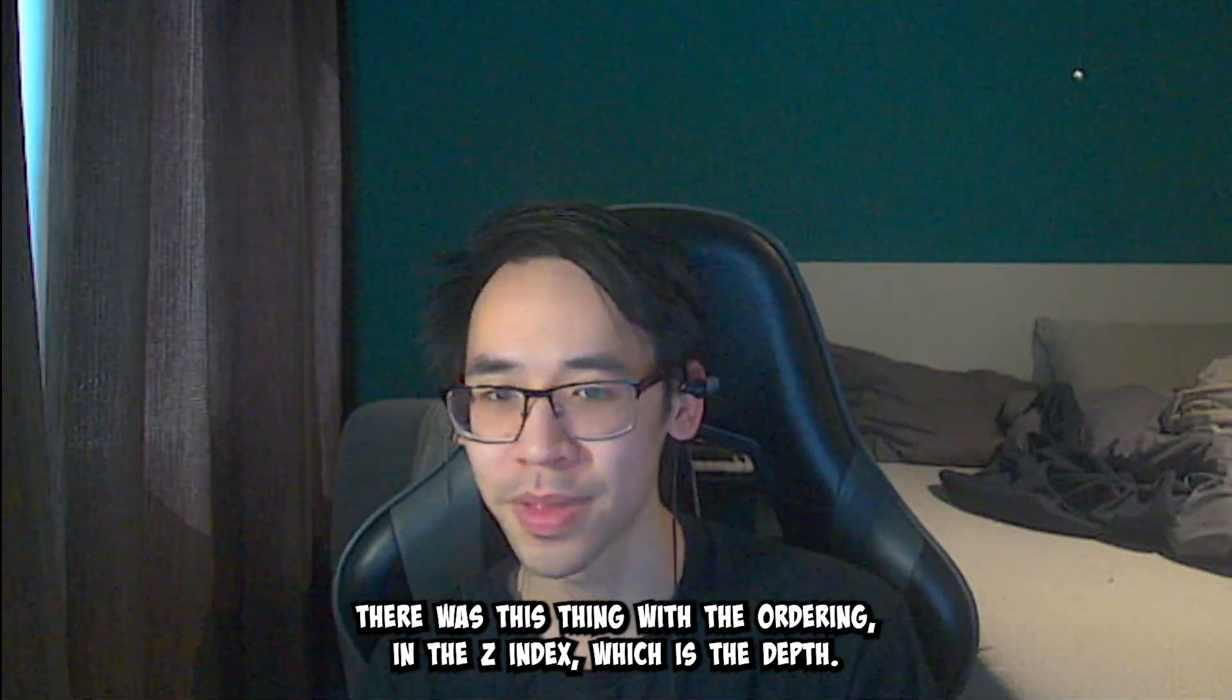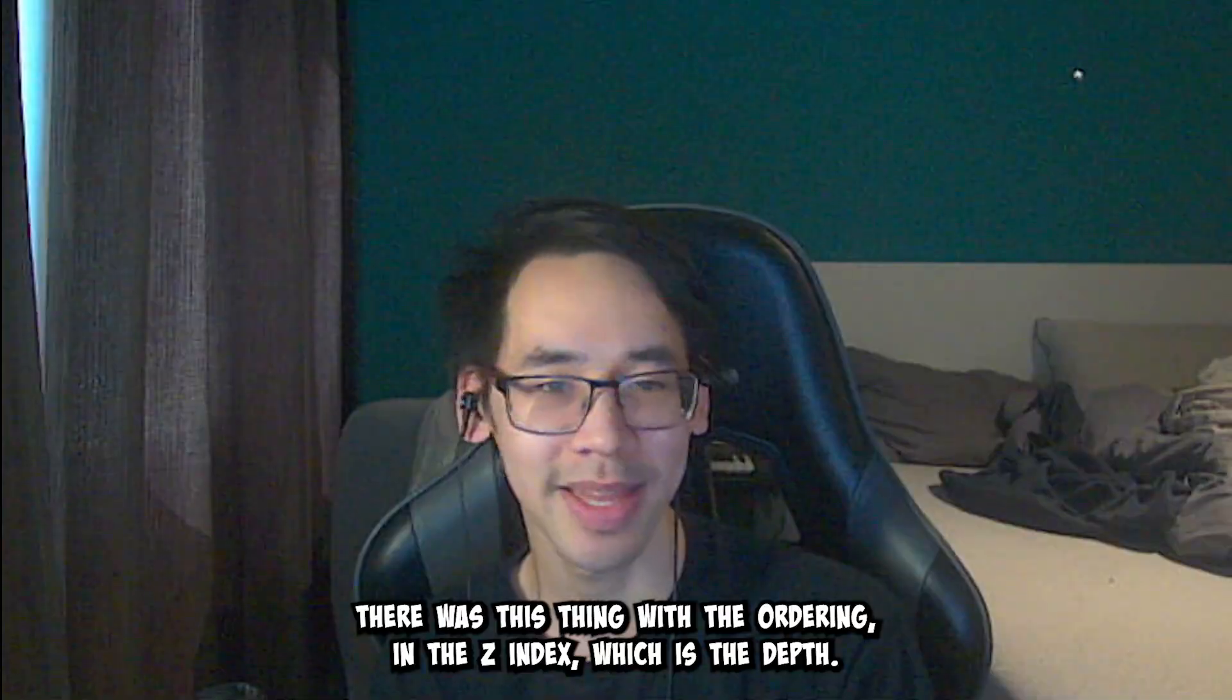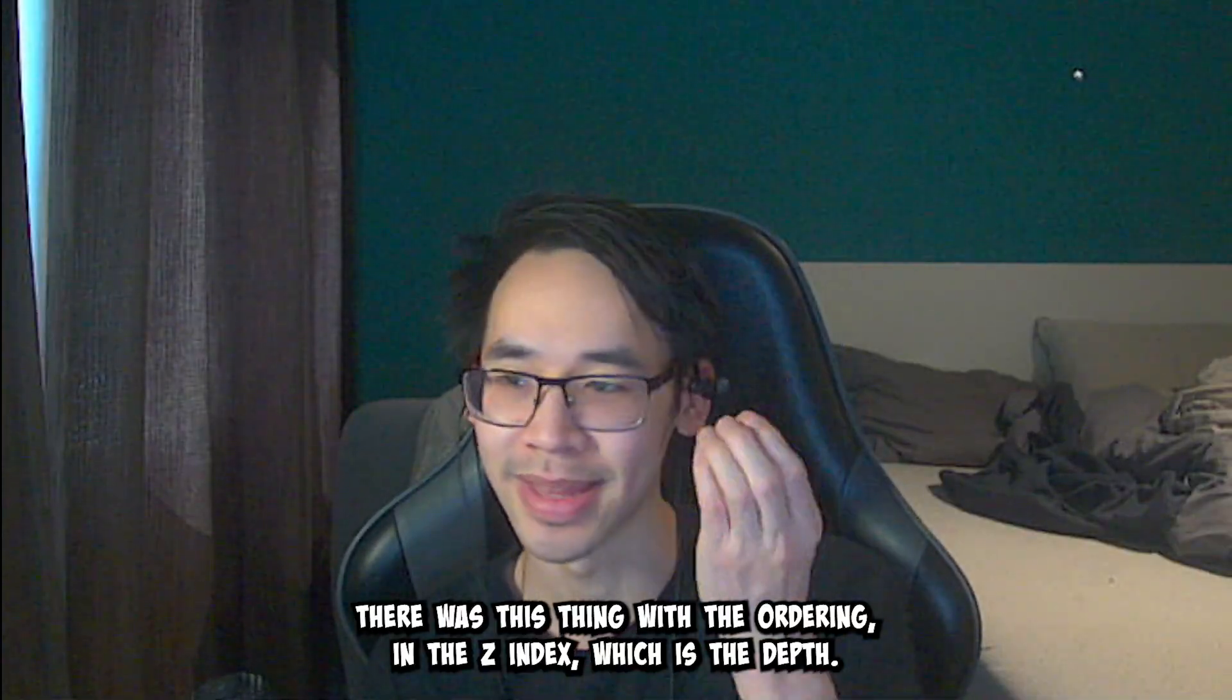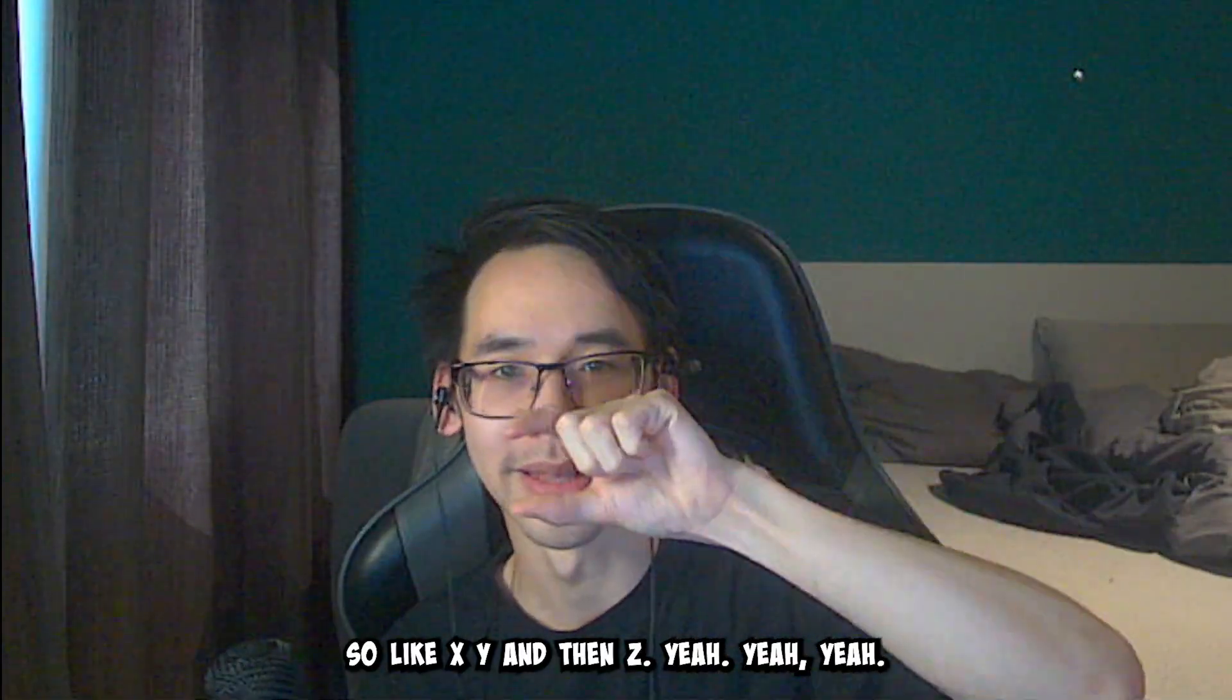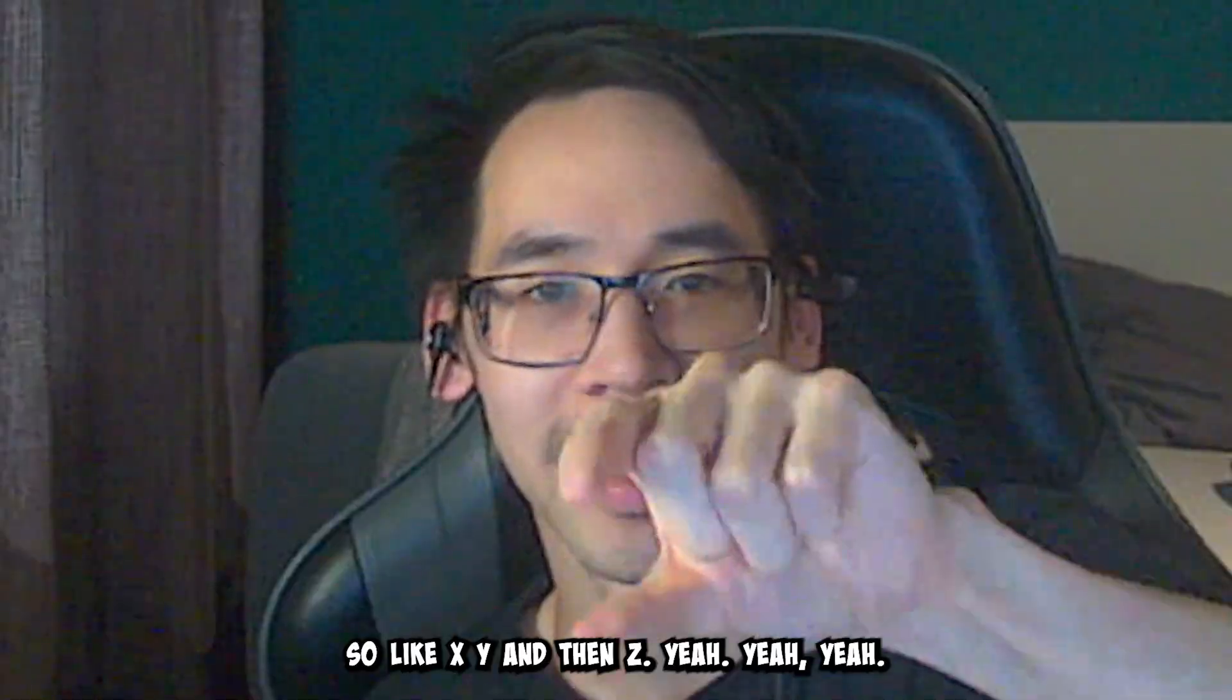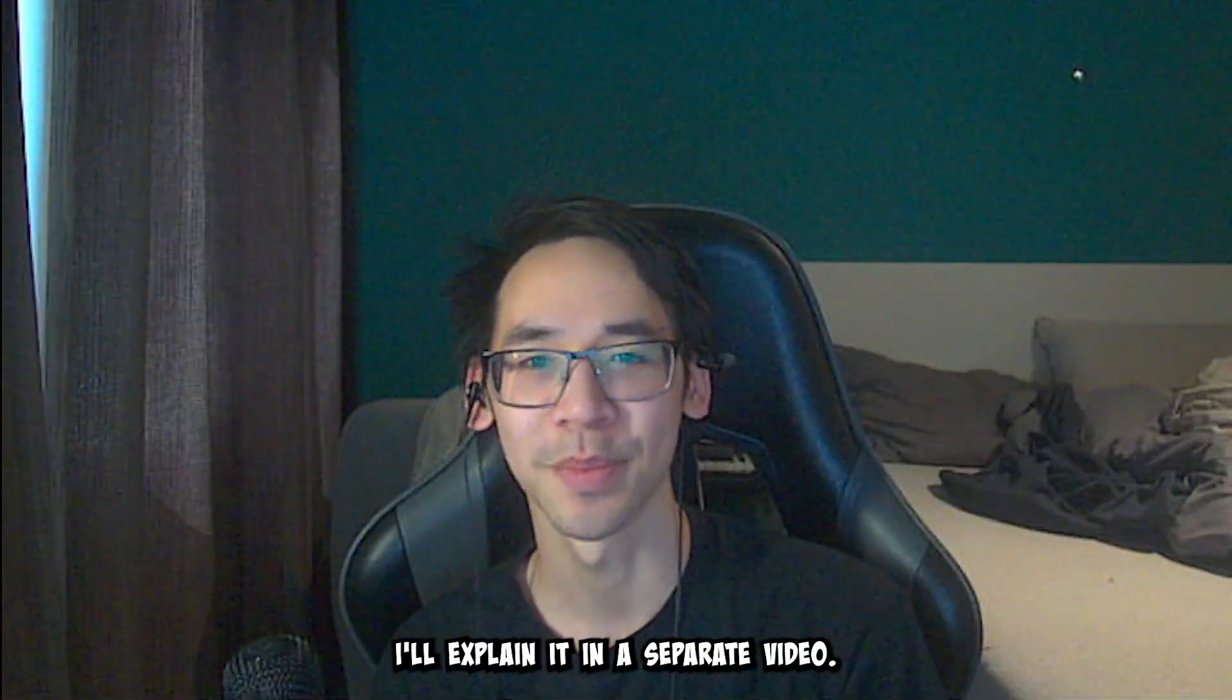There was this thing with the ordering in the Z index, which is the depth. So like X, Y, and then Z. Yeah, yeah, yeah. I'll explain it in a separate video.